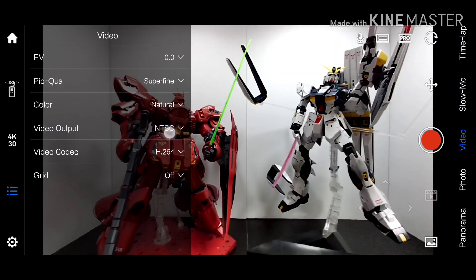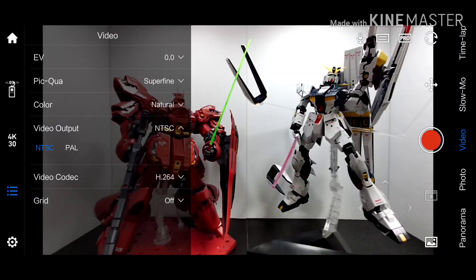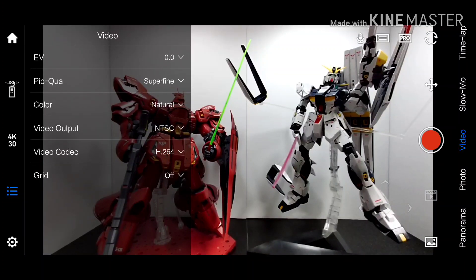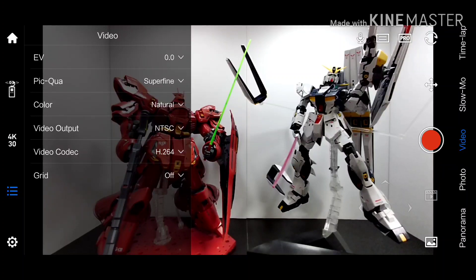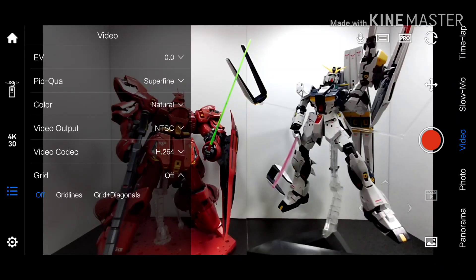EVの変更ができたり、画質クオリティですね、ファインかスーパーファイン。カラー、ナチュラルか。ビデオアウトプット、D-LogCか、ある。ビデオコーデックがH264かHEVC。あと一番下にあるのがこのアプリにしかない設定項目で、アプリのプレビュー画面上でグリッドを表示するかしないかですね。オフにするか、